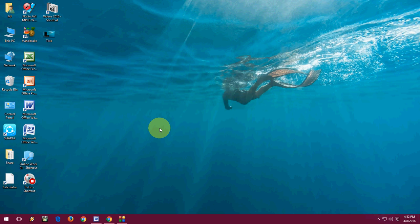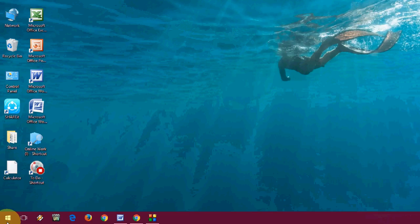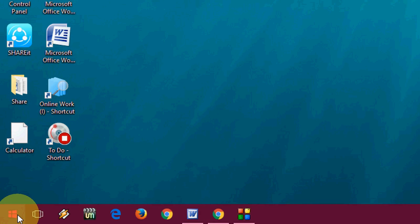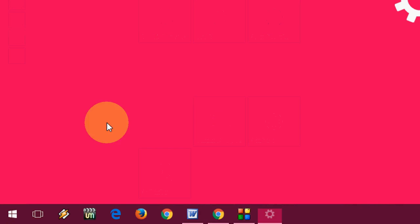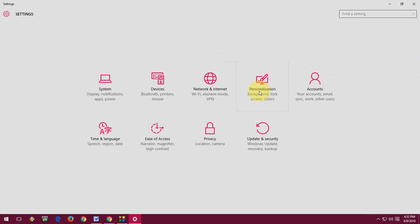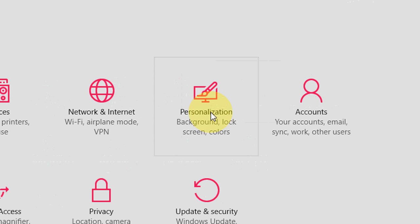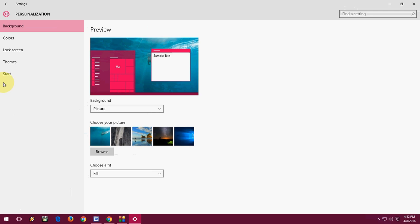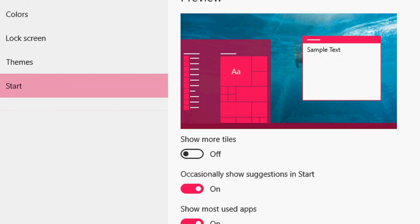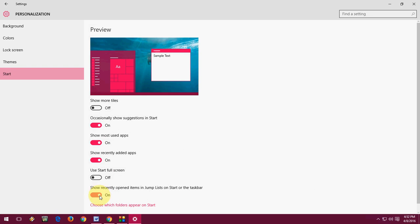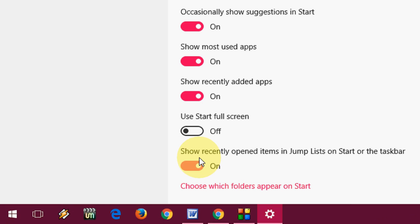You can do this to all your apps or all your browsers like this. Go to Start, then go to Settings, and now go to Personalization. Now click on Start. Here in the bottom, you can see 'Show recently opened items in jump list on Start or the taskbar.'